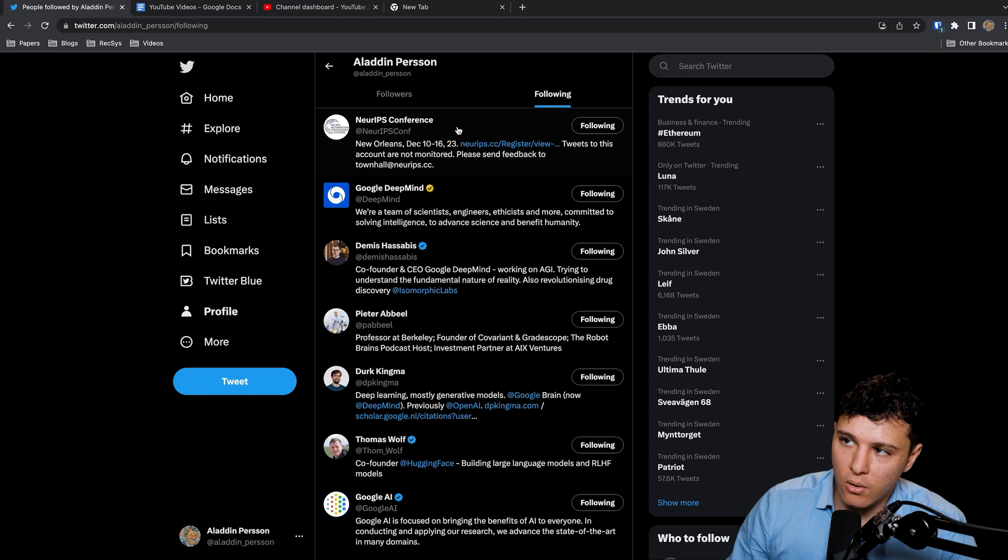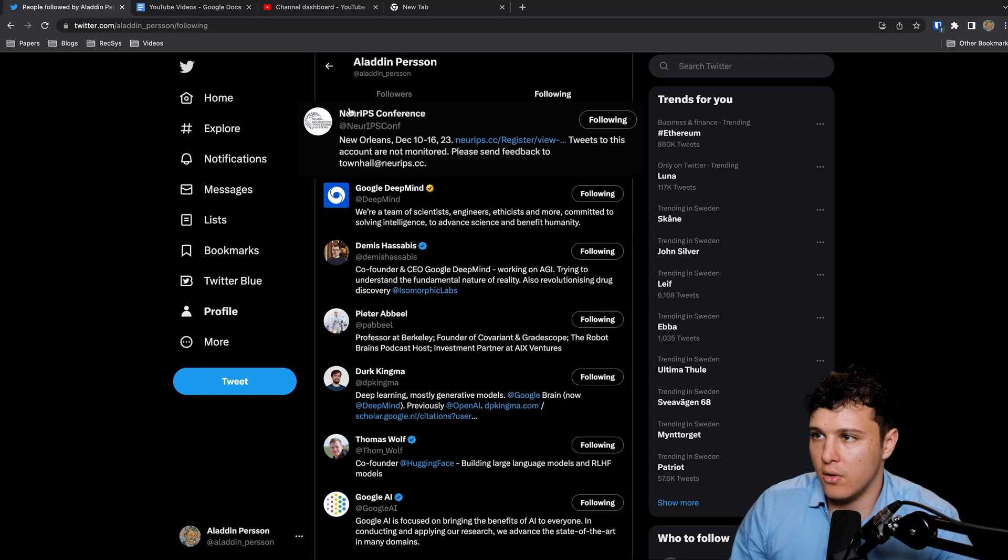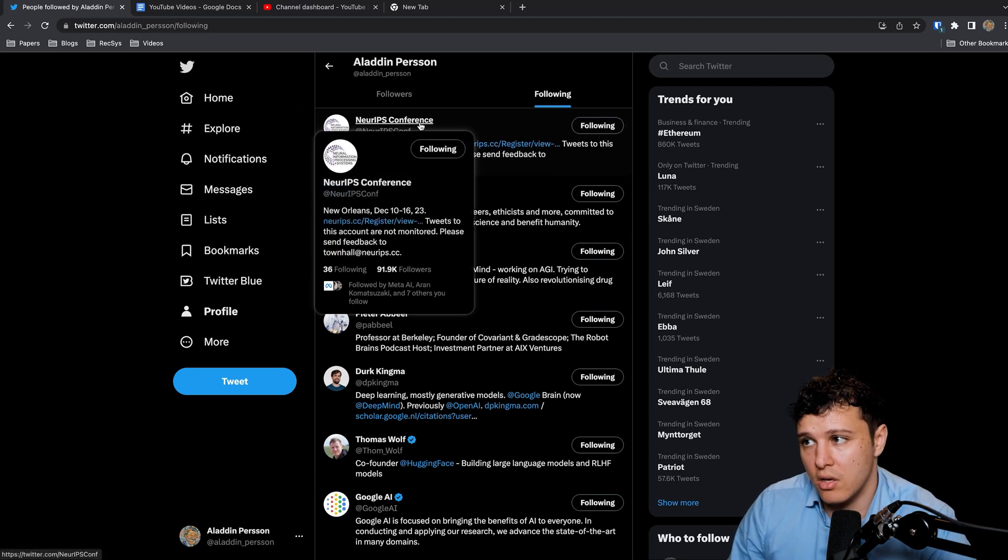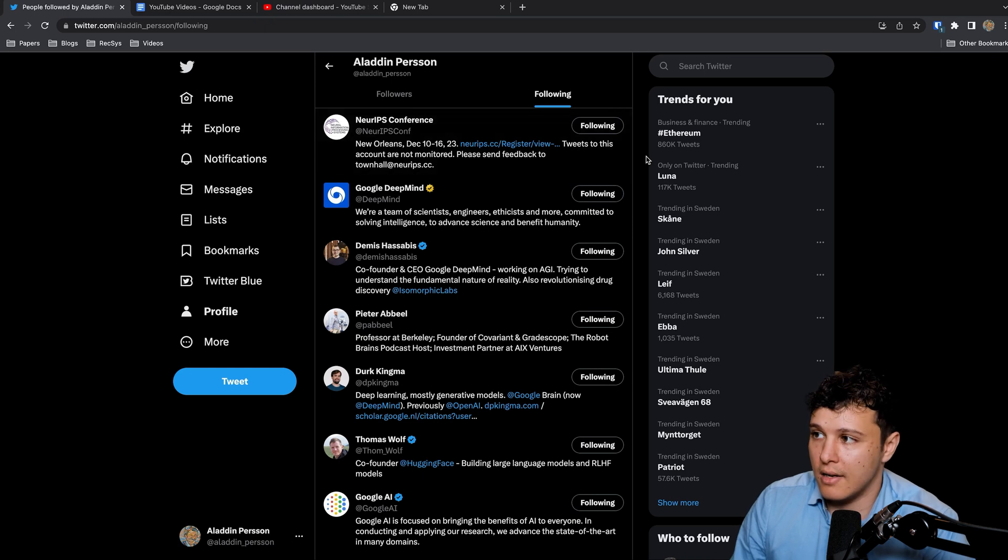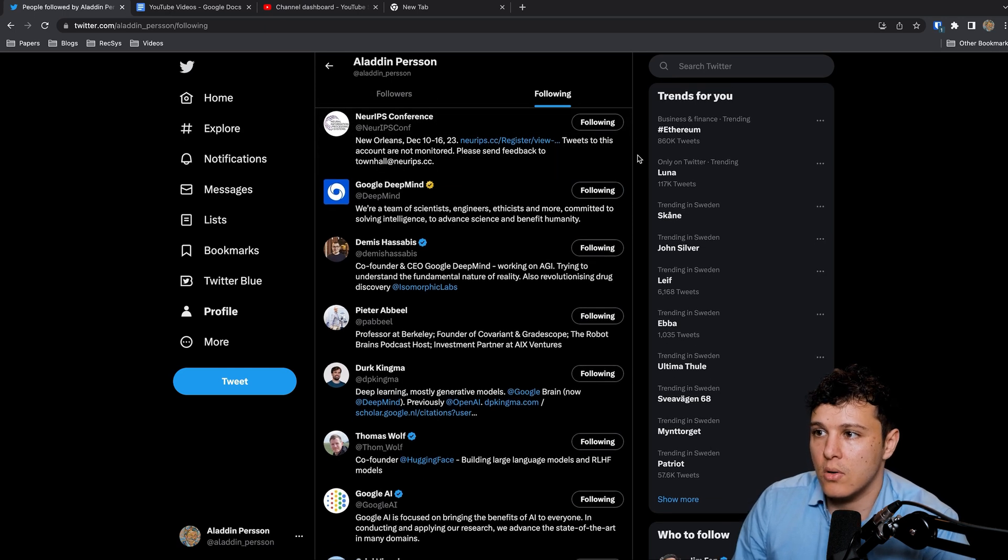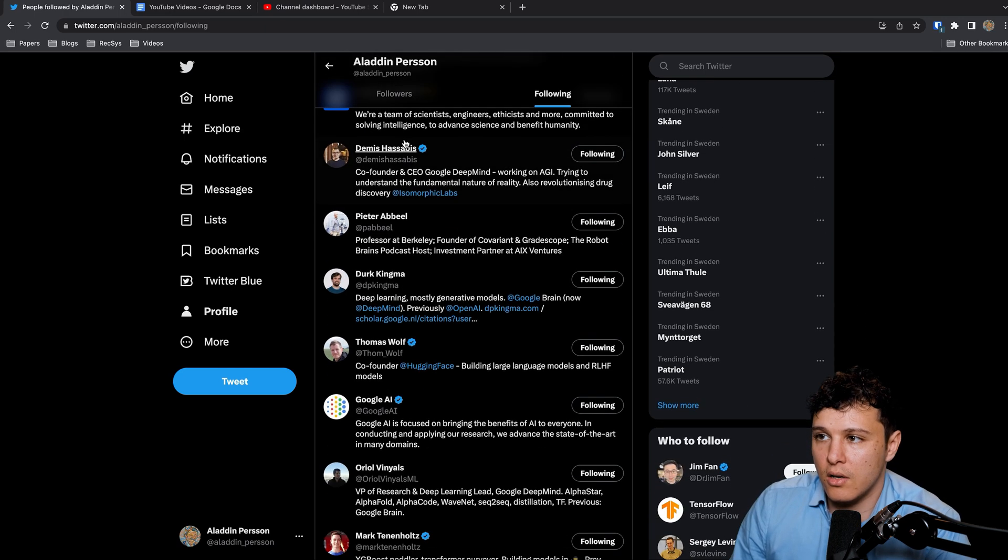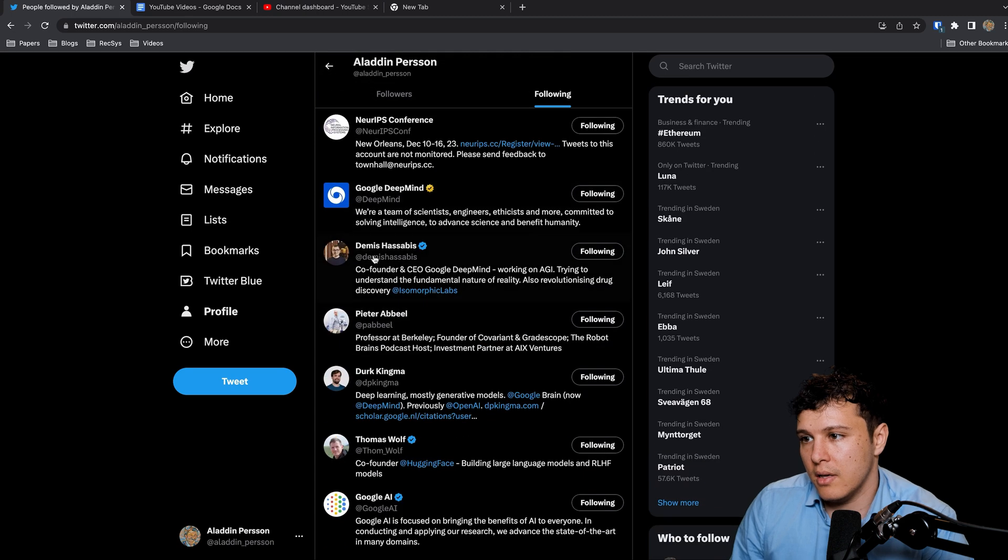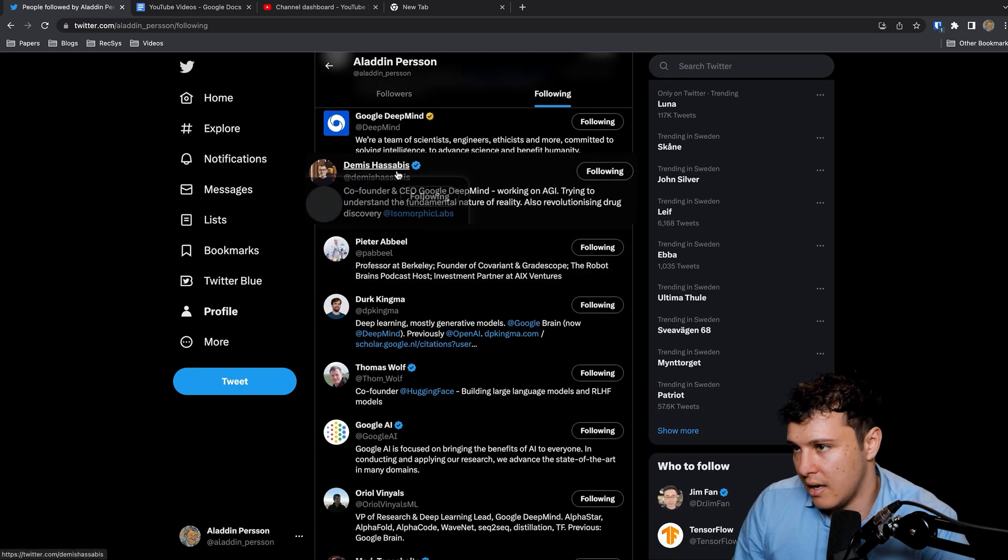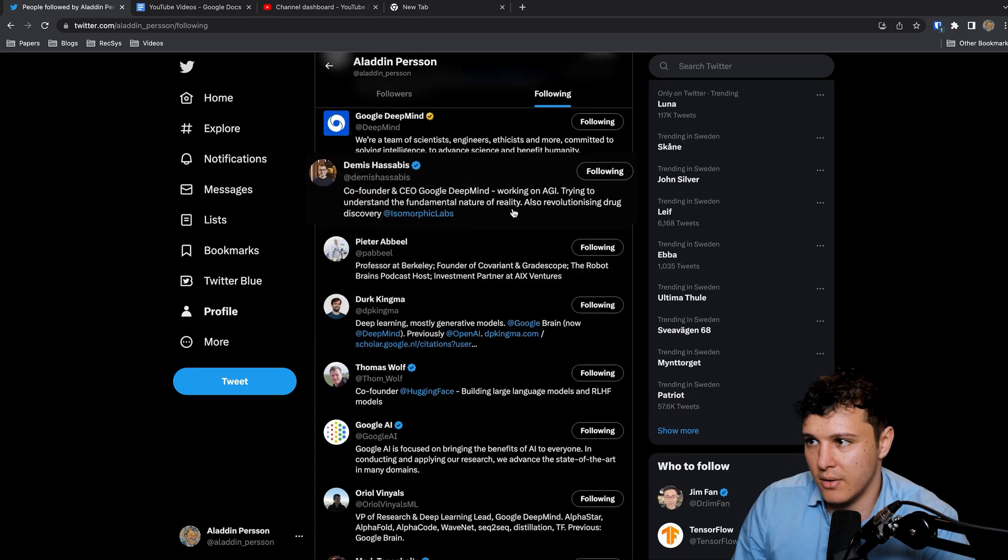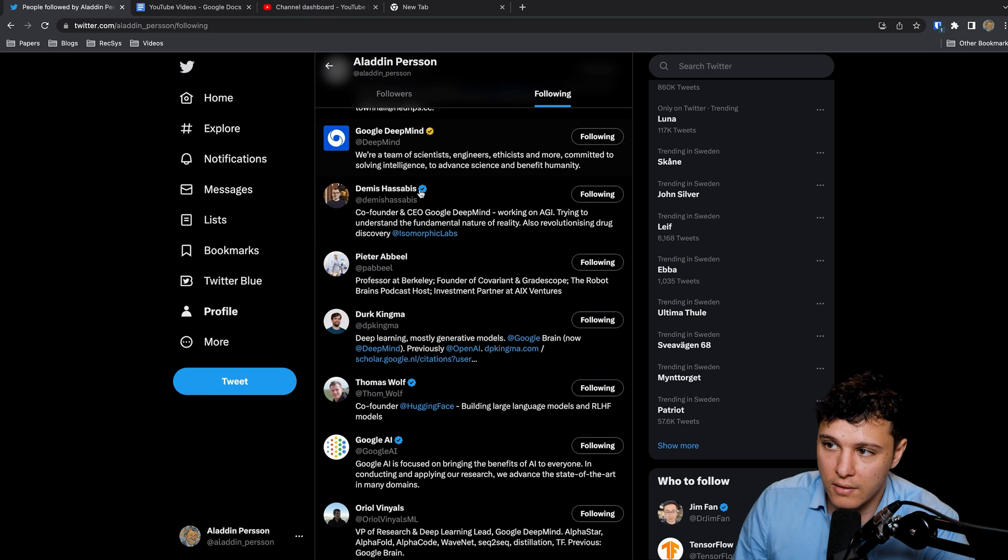So here are the accounts that I think you should follow. First of all I followed NeurIPS Conference, just follow the conferences to get what papers are released and so on. Google DeepMind and Demis Hassabis, the CEO of DeepMind.